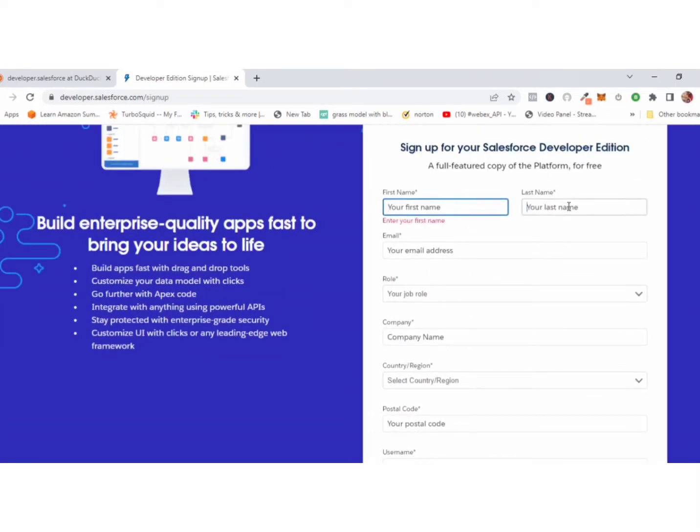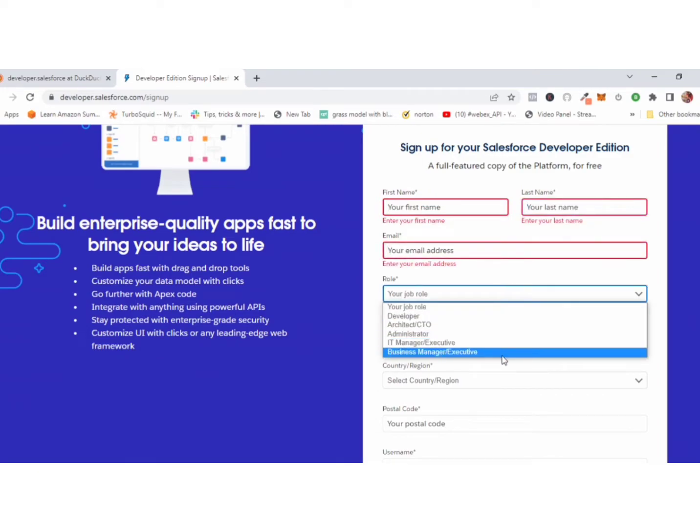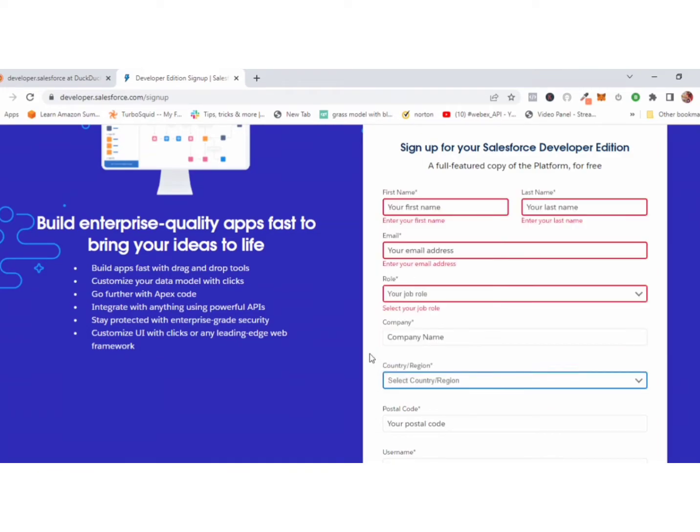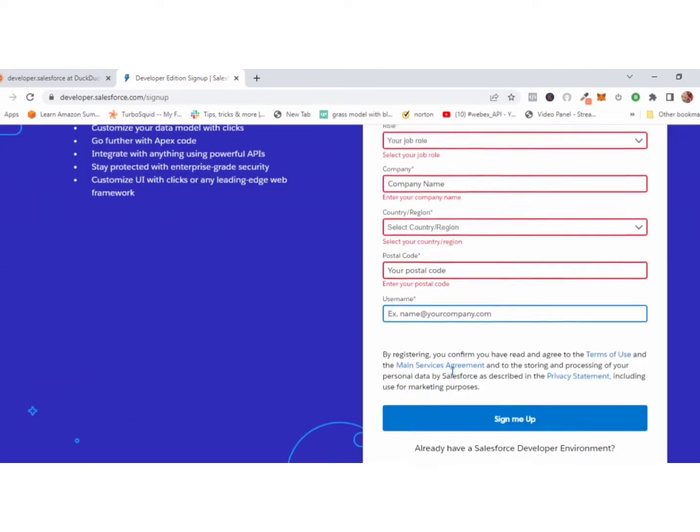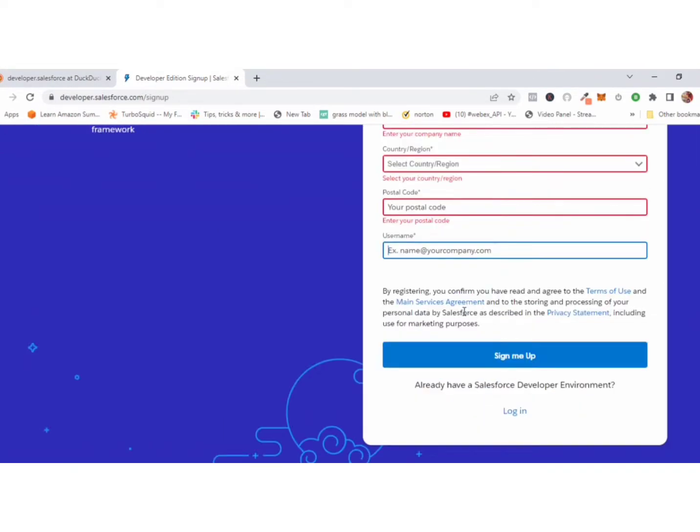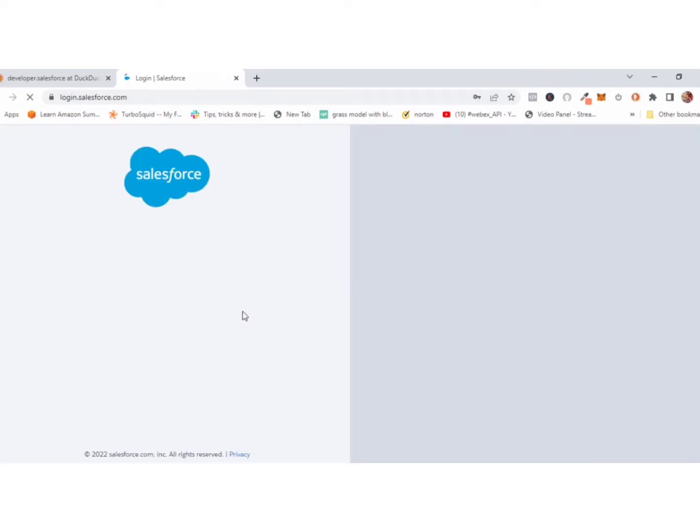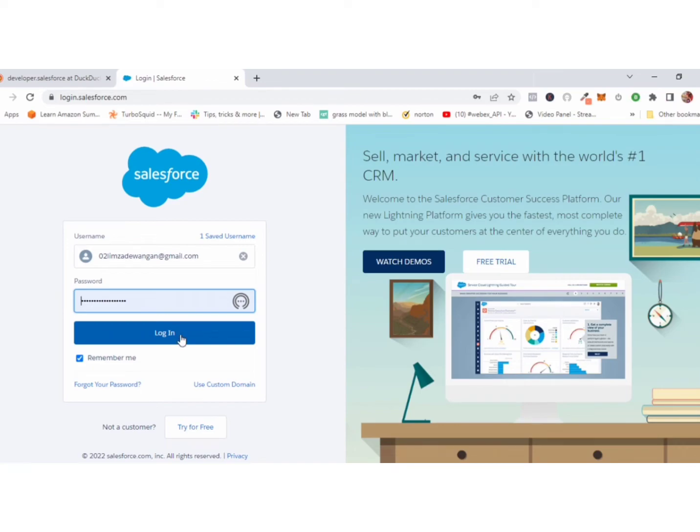This is the registration form. There are multiple fields. Fill all these fields and click sign up. After creating your account, click login with your credentials.